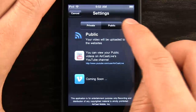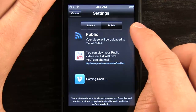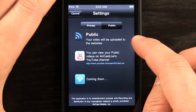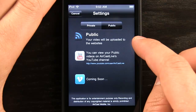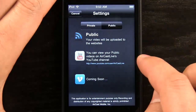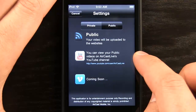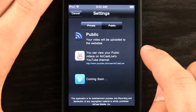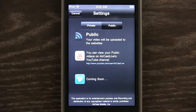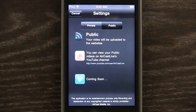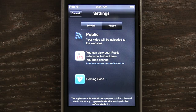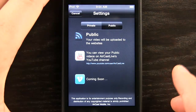If I want to go public with my video, I choose the Public tab and it lets me know that my videos are going to be uploaded to the websites and also go live on their YouTube. So if you have something silly or a message you want to send out and you don't really care who sees it, but you don't want to post it to your own YouTube or you just want to get it out there quick, you can do that with this app.